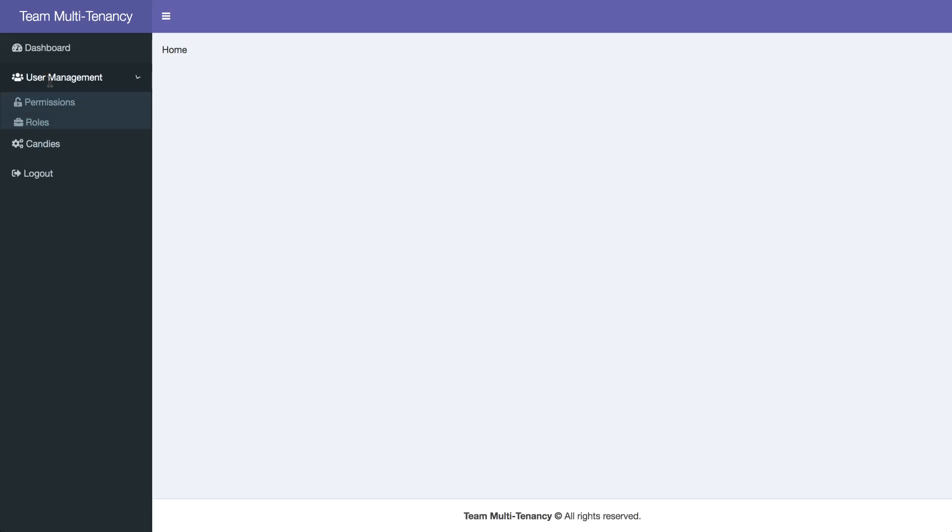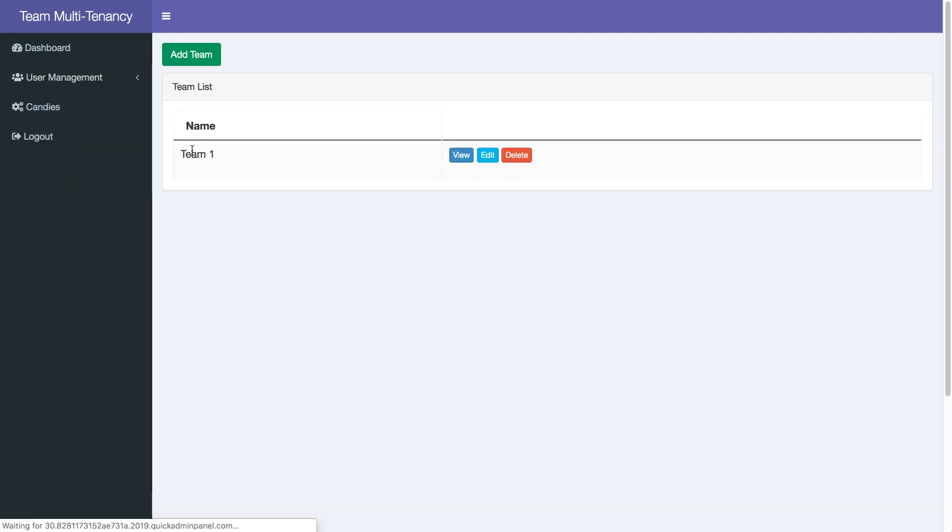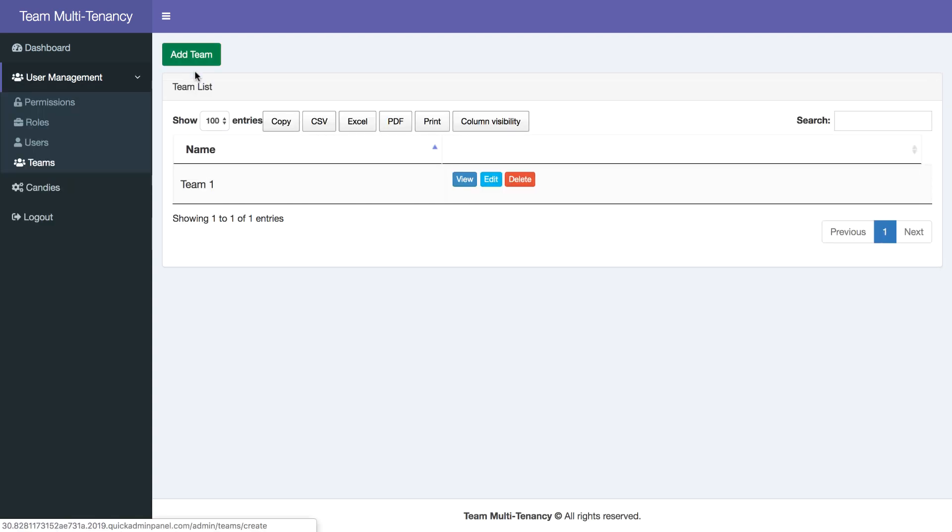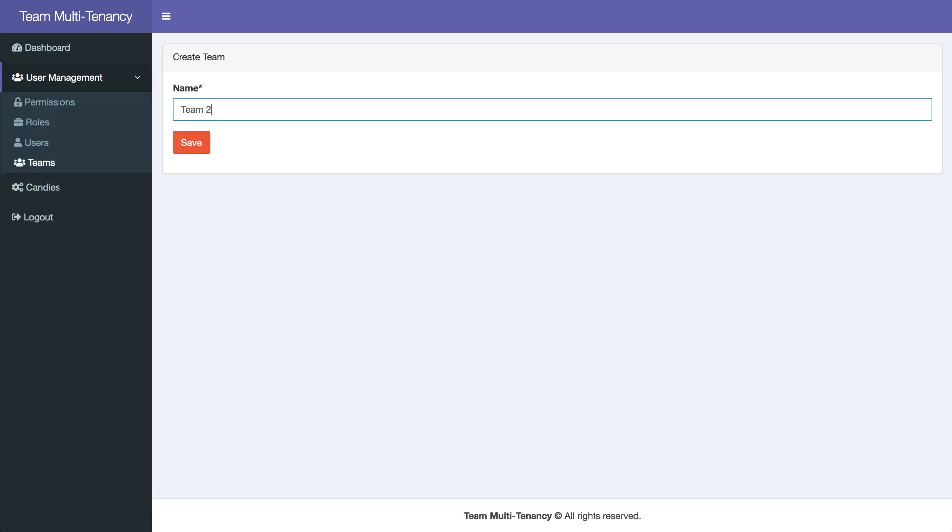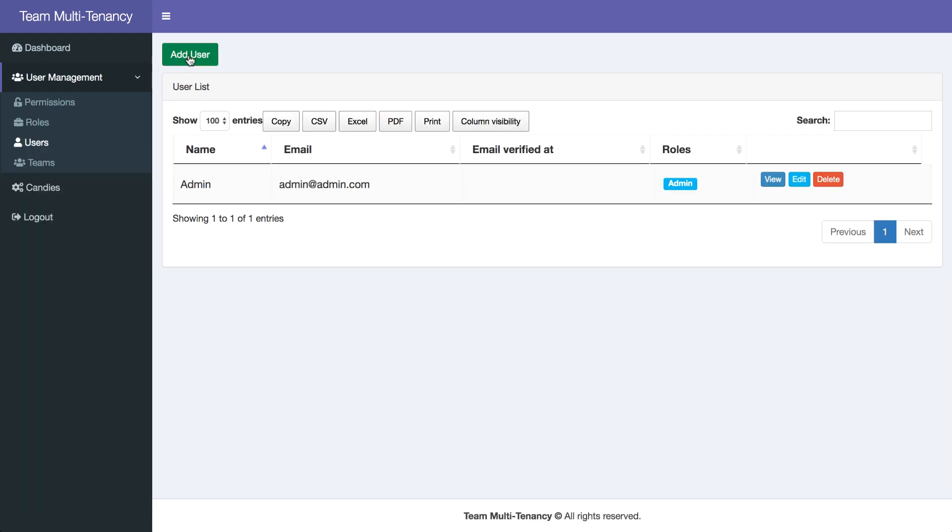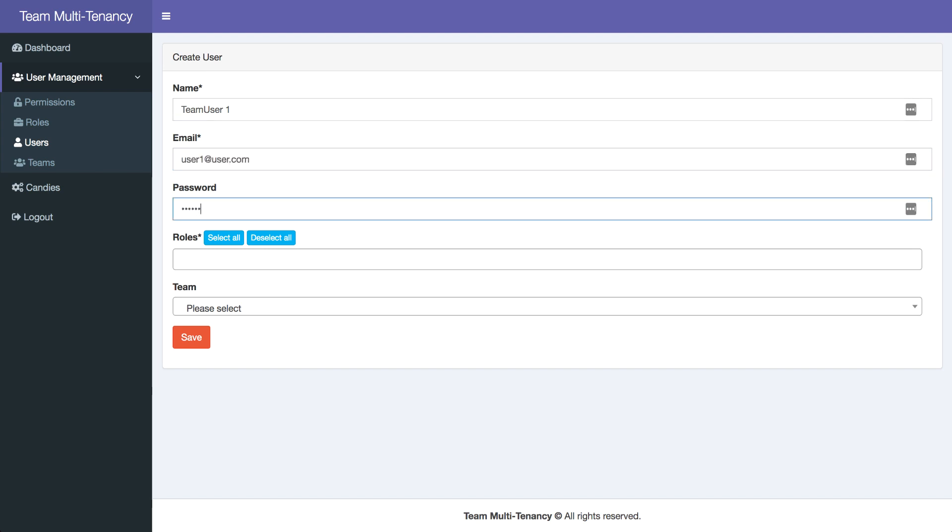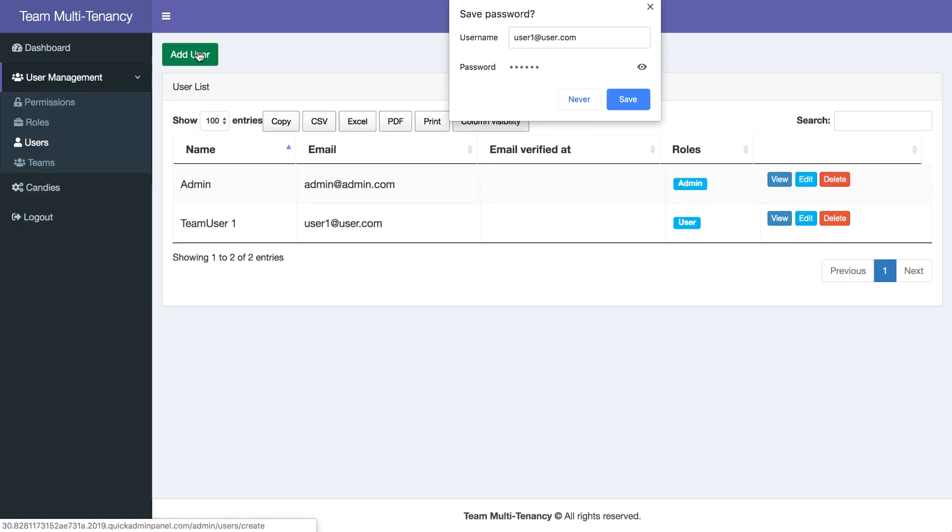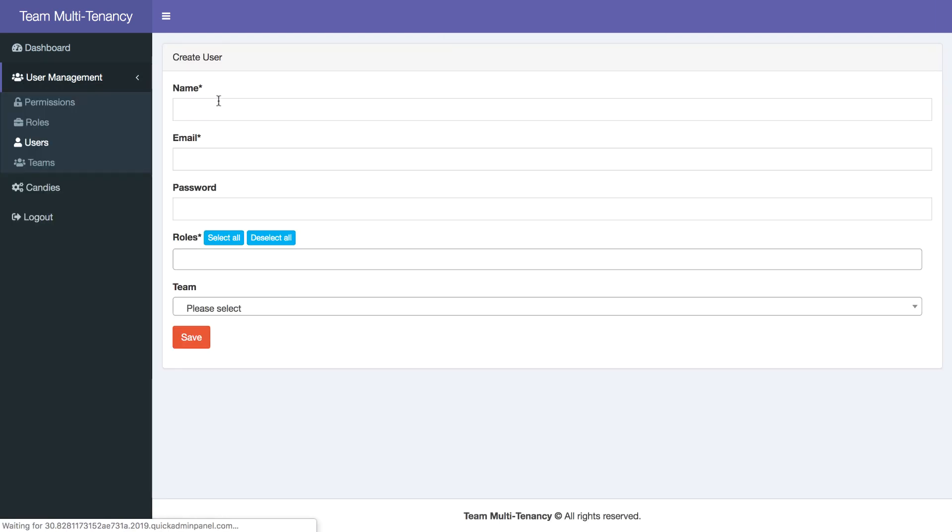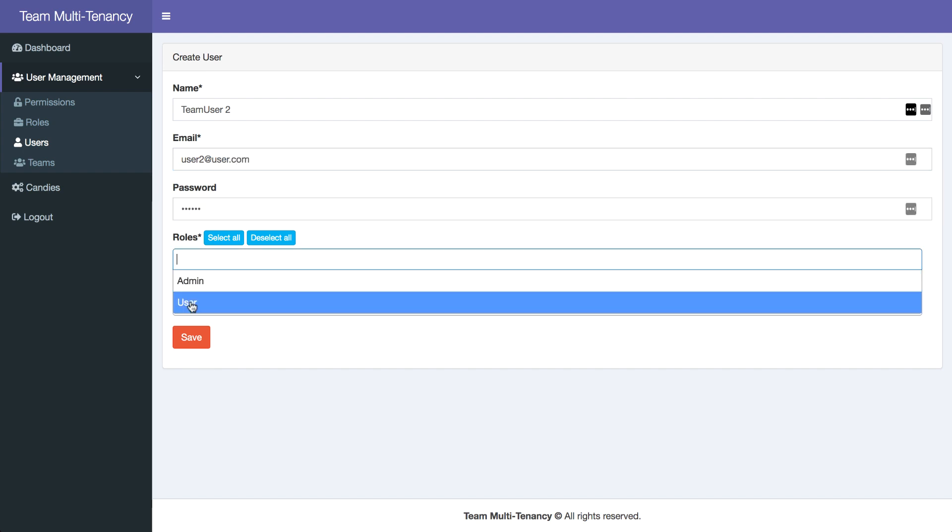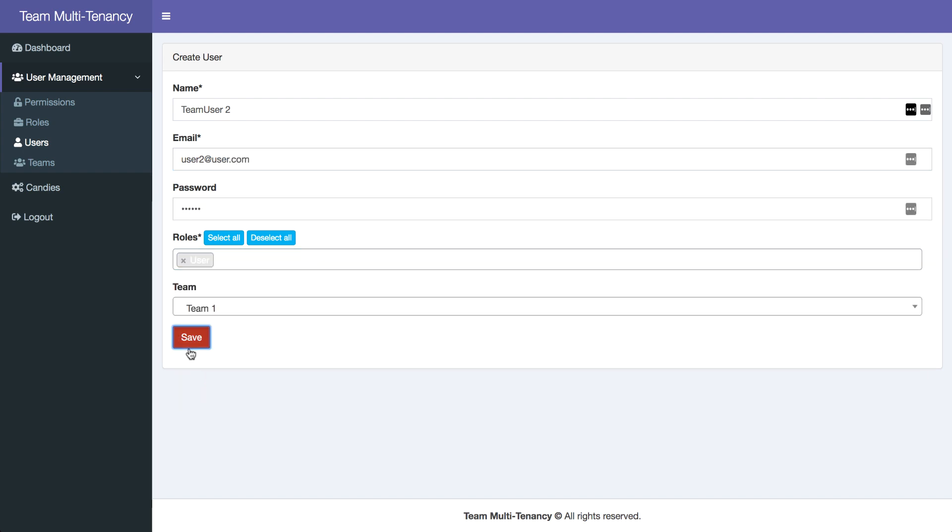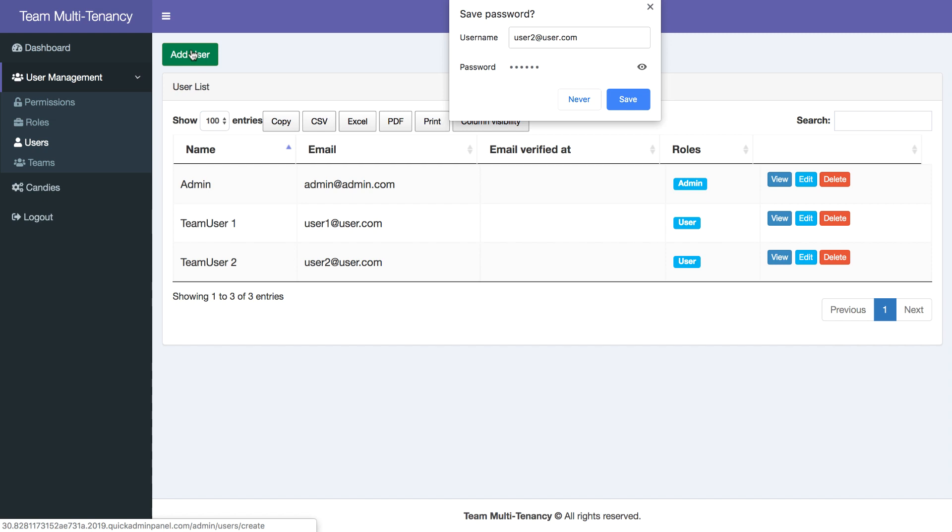And in user management you should see teams. So let's create team1 and team2. And in users, let's create team user1 and team1. So let's create two users into team1, team user2.